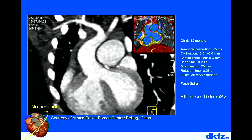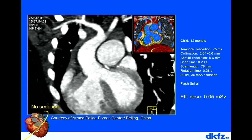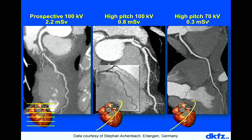With these technical developments, CT scans can be done at very low dose values. An example of a child's scan shows a dose of just 0.05 millisieverts. Another slide illustrates the advancements going down to 70 kV scanning, showing progressively lower dose values alongside the corresponding image quality.